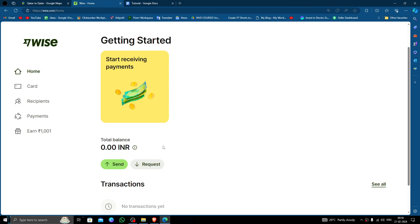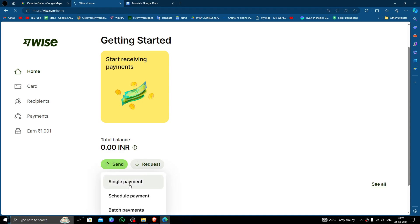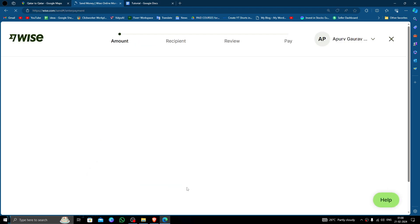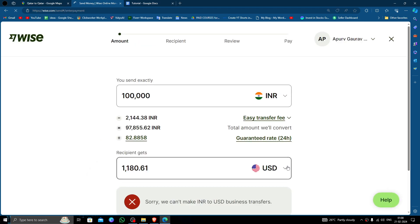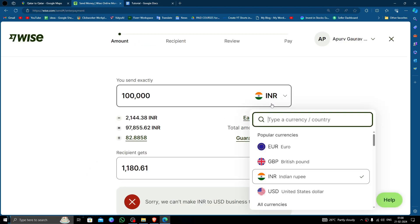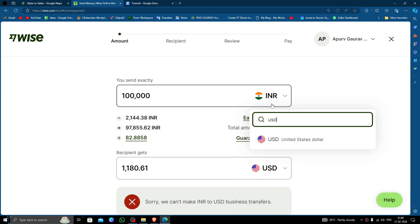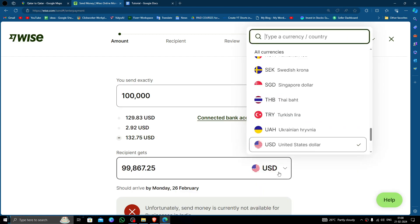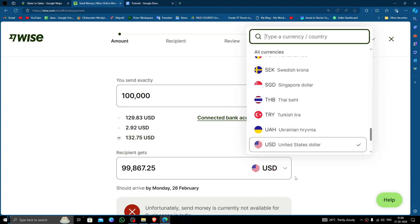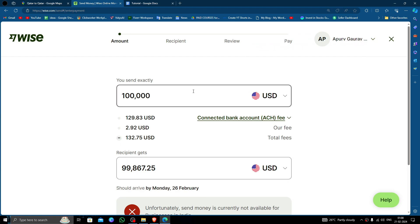In order to send money, click on the send button and select the single payment option. Then you have to put the amount. Here I'm transferring in USD, and the secondary amount will also be in USD. So here I am just transferring, let's see...